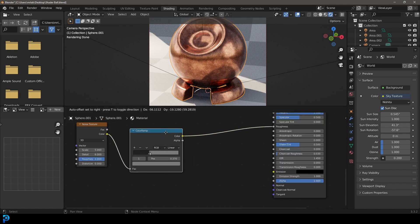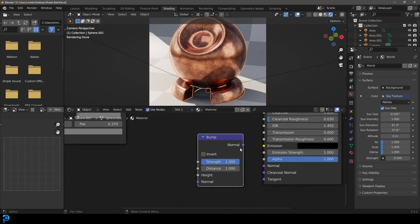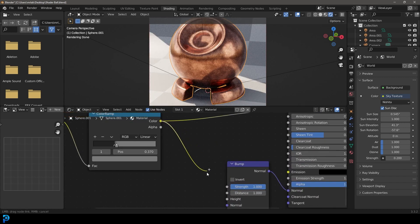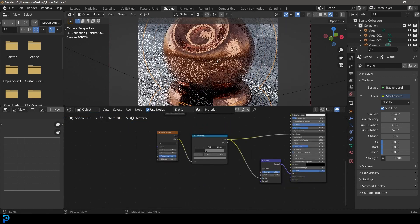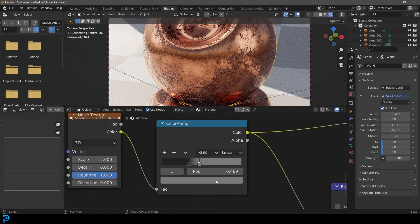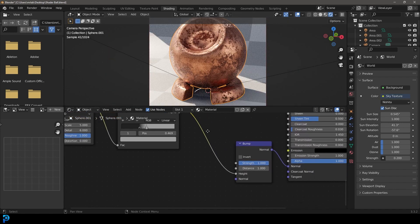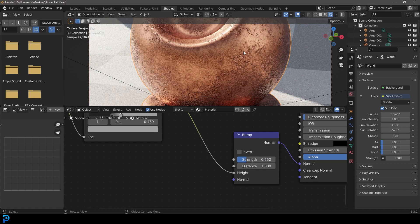Now go Shift+A, search, type in bump, and get a bump node. Connect the normal output to the normal input of the principled shader. Take the color output from the roughness setup and plug that into the height of the bump node. If we're not seeing much effect, slide the value back a little bit. Make it a bit lighter in value — it's looking good but a little strong, so bring the strength down to about 0.25. Now we have a nice looking copper that's really good.